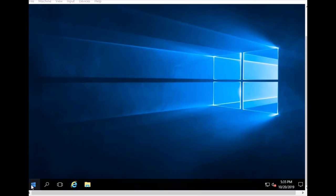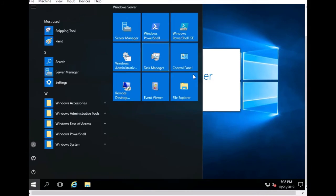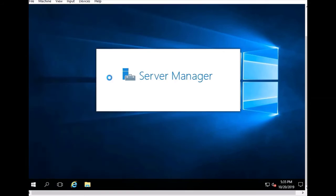When you click Start you can see Administrative Tools here. Server Manager is starting in the background along with Windows PowerShell. Server Manager is loading its features and will be ready shortly.